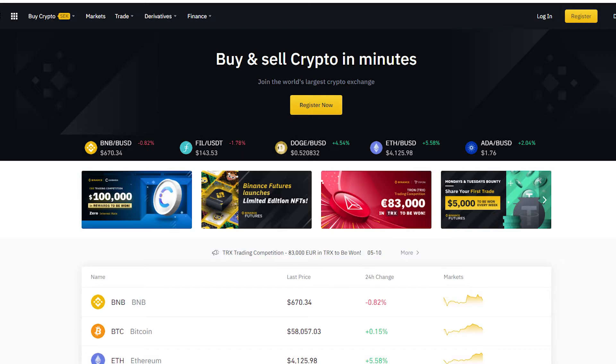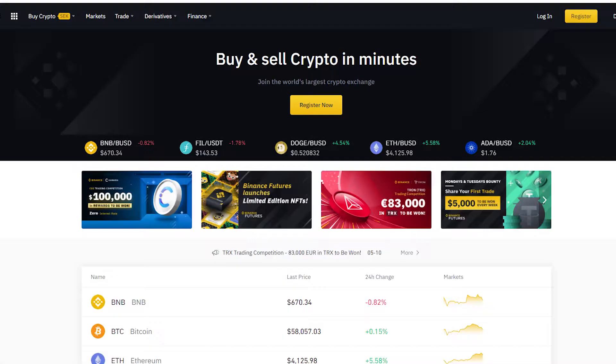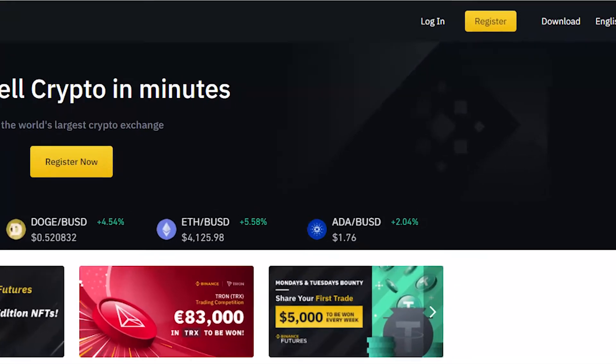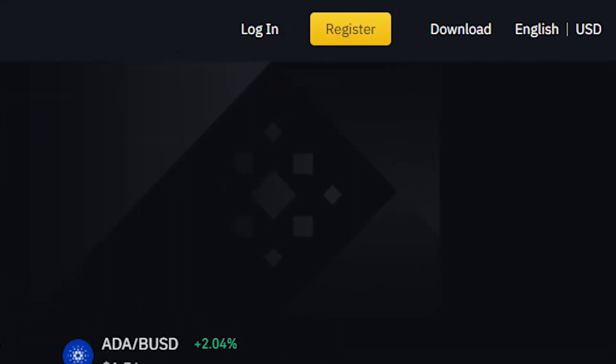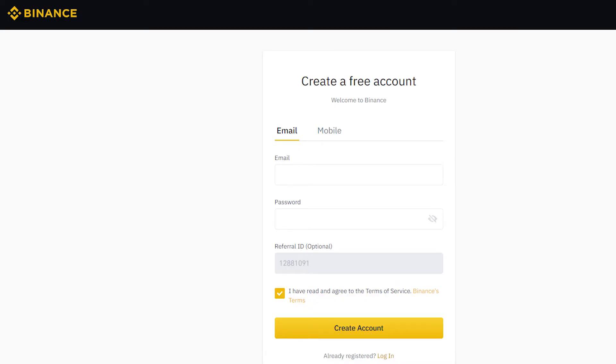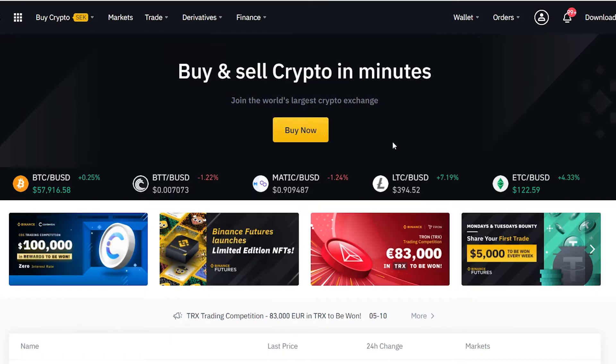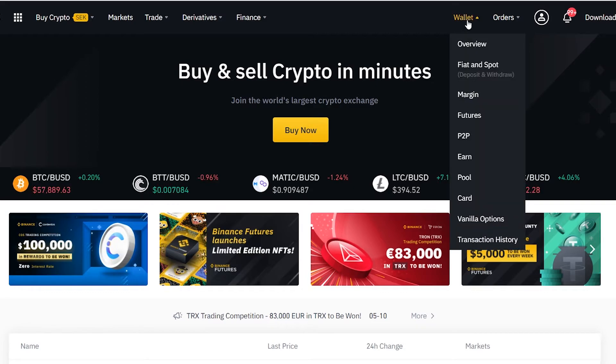To sign up easiest is to click on the link here in the description of this video and it will take you there. Or go to the Binance web page, press register and if you want, as a thanks for providing you with this tutorial, use my referral code in the referral ID section. It is completely free to sign up, there are no strings attached at all. When you have signed up you are on the start page.